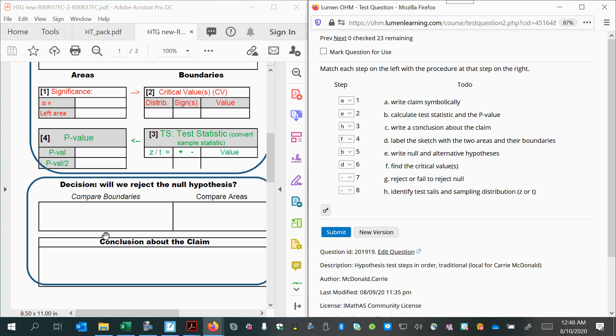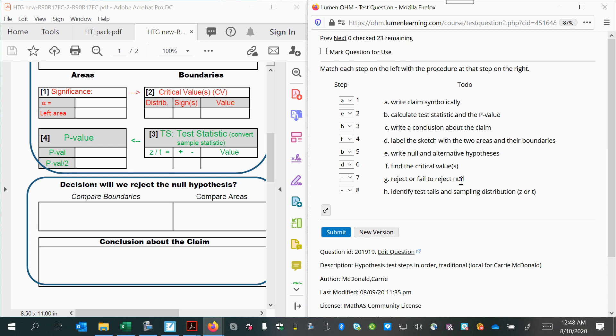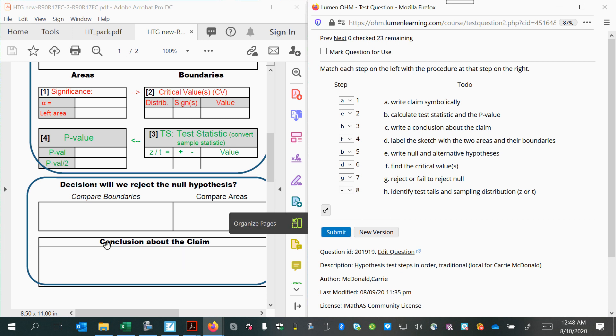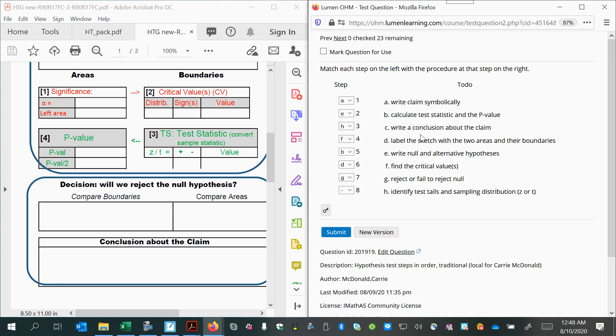After that, we'll decide whether we can reject the null hypothesis. So we will reject or fail to reject the null. So that's G. And finally, we will draw a conclusion about the claim. So that's C.